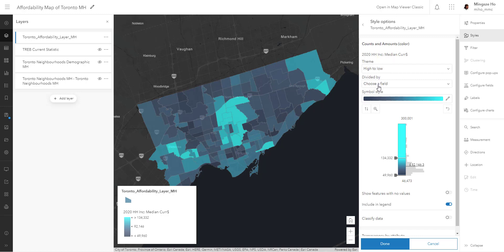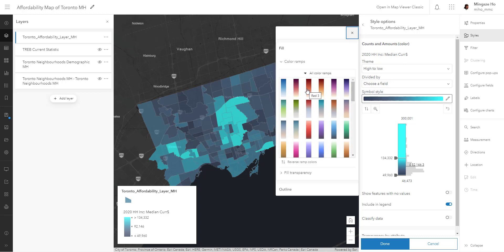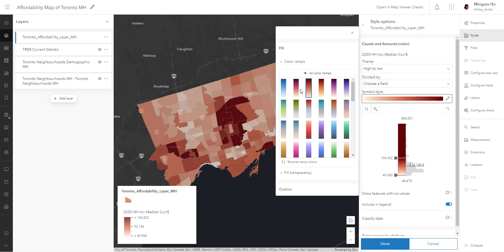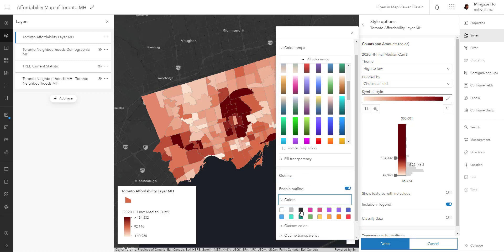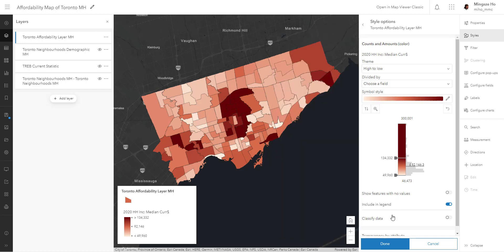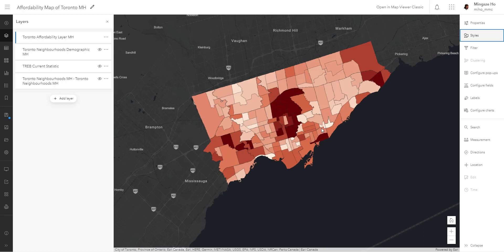You can normalize your data by dividing it with another field — we don't have to do that. I'm going to change the color to a red. I'm quite happy with the red we picked out. I can also change its outline — maybe give it a stronger defined outline so we can see what neighborhood is what. Let's close this out and hit done.